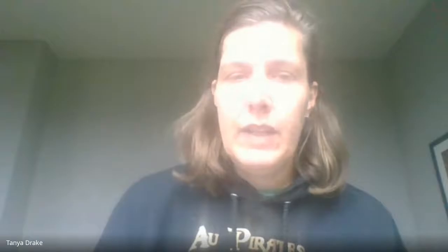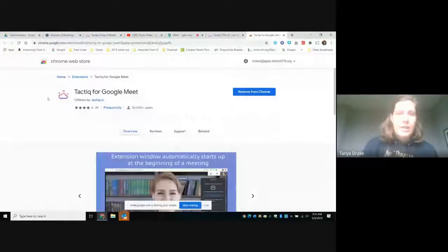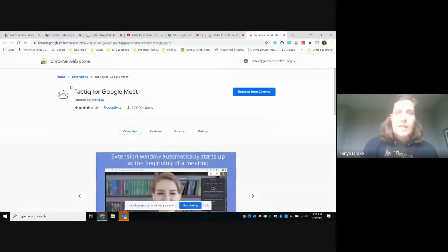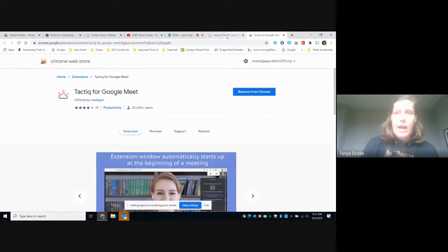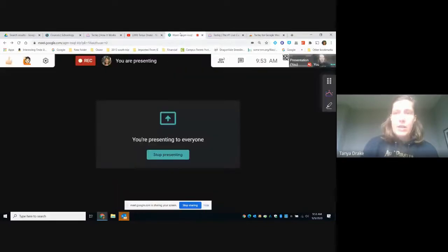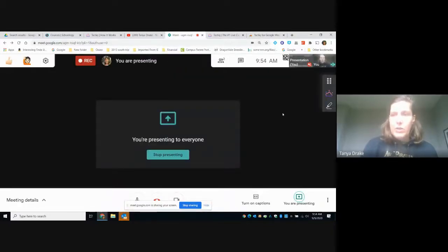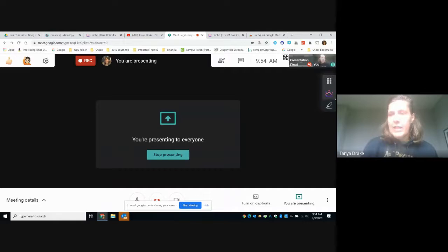In order to do this, you're going to install Tactic for Chrome. I'm going to share my screen. You're going to install Tactic for Google Meet. And after you do that, you're going to get these little button tools in your tools on the side.